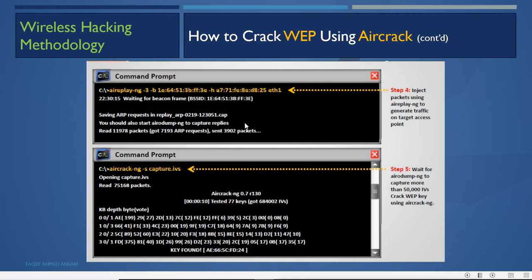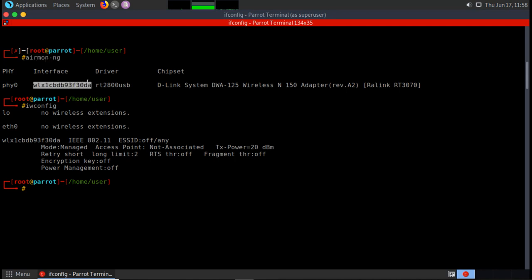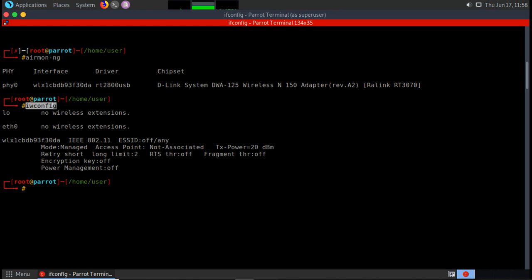This is the process for cracking the WEP encryption key. Nowadays almost nobody uses WEP because it is very insecure — everyone uses WPA. Let's demonstrate the process on Kali Linux. First, run the airmon-ng command to check whether we have a wireless interface.